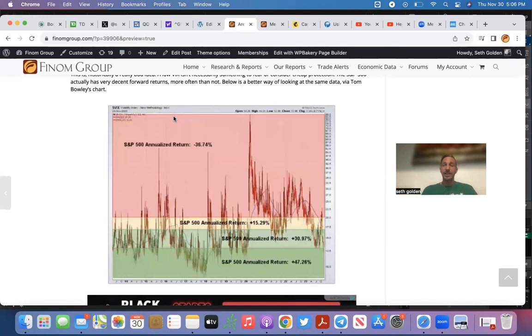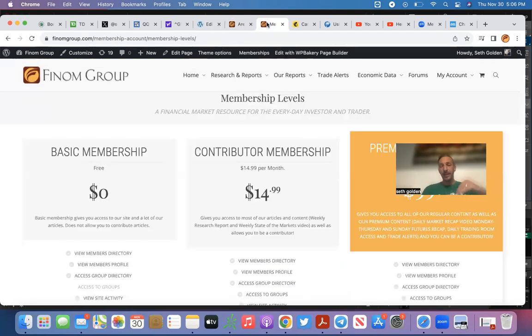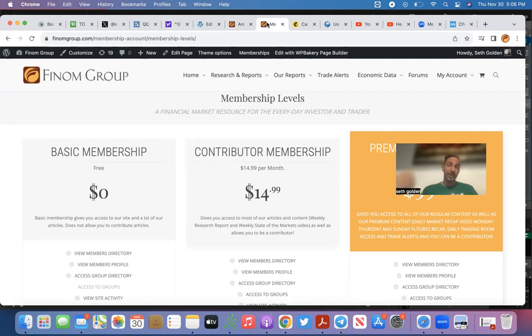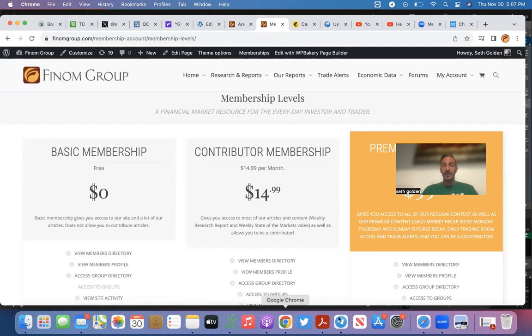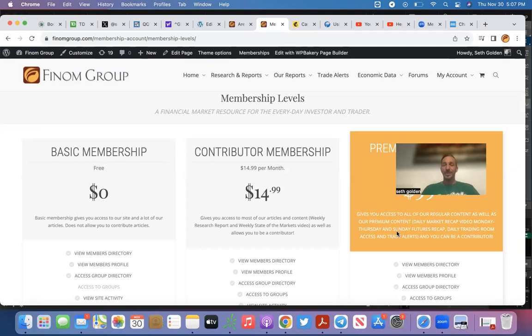With that being said, it's the holidays—treat yourself to a Phenom Group subscription. Get our exclusive videos, this video will be free to the public. Get our exclusive videos on a weekly basis and be able to access this data anytime from our weekend research reports and our third-party research. With that, I hope everybody has a fantastic holiday season, great end-of-year market performance. Take care, and we'll see you next time.